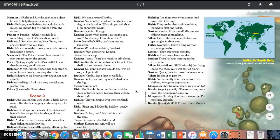Rashika: A Panchatantra, your grace, is an ancient fable from our land. Rishi: It's a story within a story in which animals help teach a lesson. Narrator two: The prince doesn't hear them. He sees something on the ground. Prince, picking it up: Look, it's a turtle. I hear they have very good balance. Oh yes, prince. Sometimes they sleep or travel in a tall stack, one atop the other. Rishi: It happens we know a story about just a turtle.